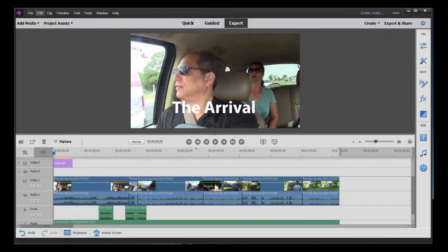We have completed our movie. We've added our media. We've trimmed down and split our clips, arranged them in order to tell a nice story. We've added titles and special effects and music, and now it's time to share our masterpiece with the world.